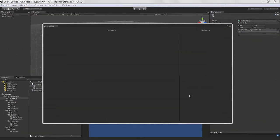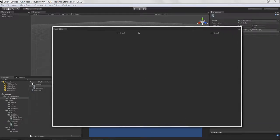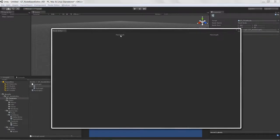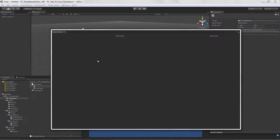Welcome to Creating a Node-Based Editor in Unity, lesson 13. Now that we've got our nodes being created and stored in memory without losing data when we hit play or exit play mode, what we want to do is actually get the nodes visible in our work view.